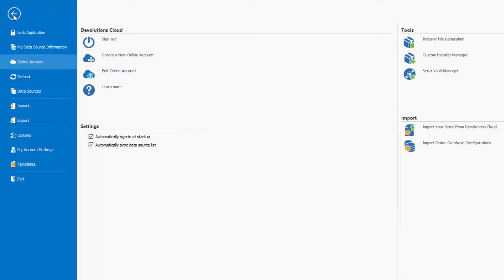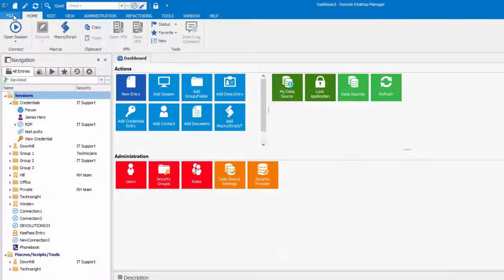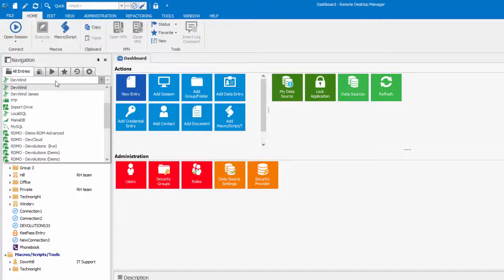If I go back in my list of data sources, you will see that my Dev Cloud data source is right here.